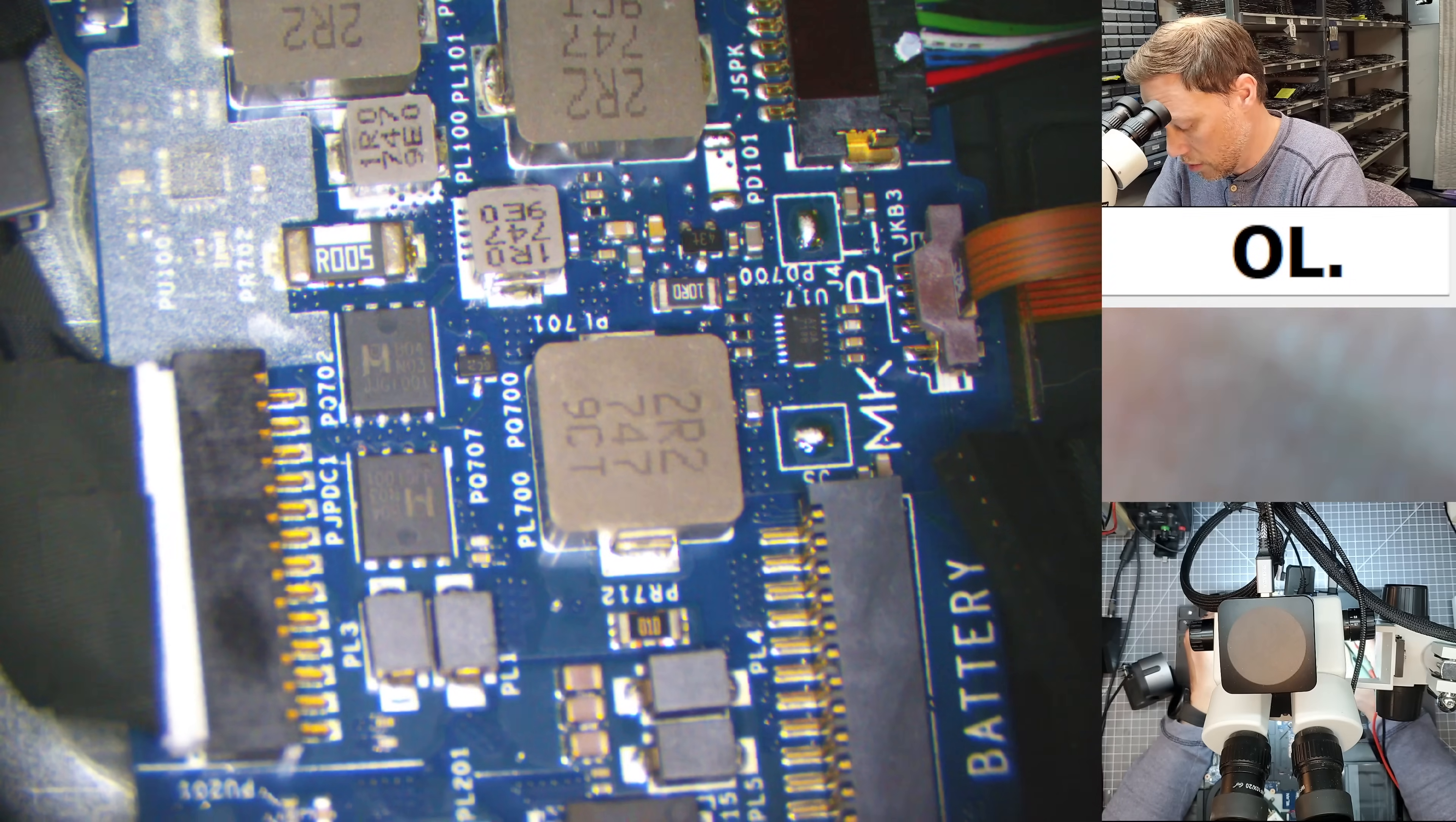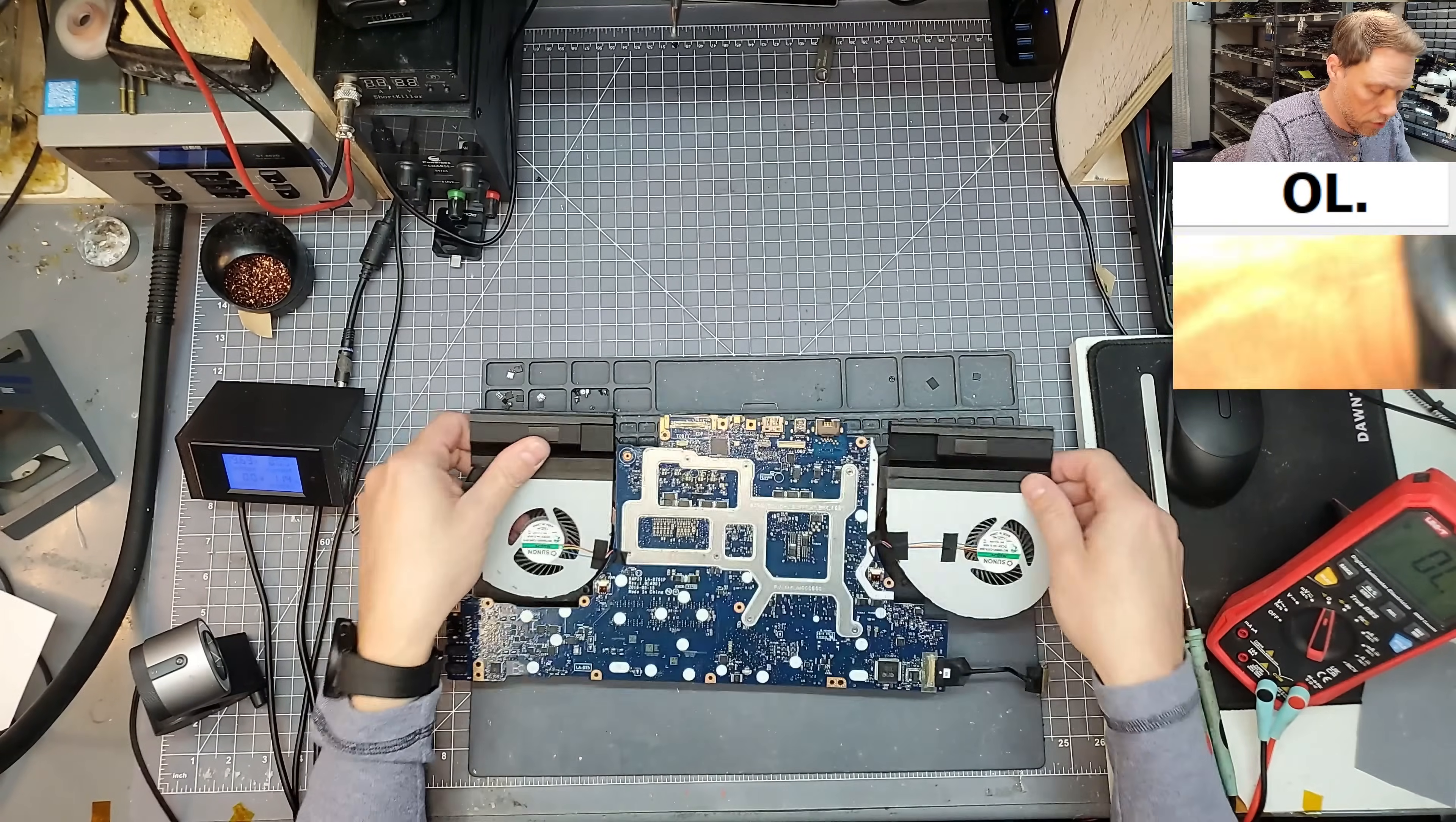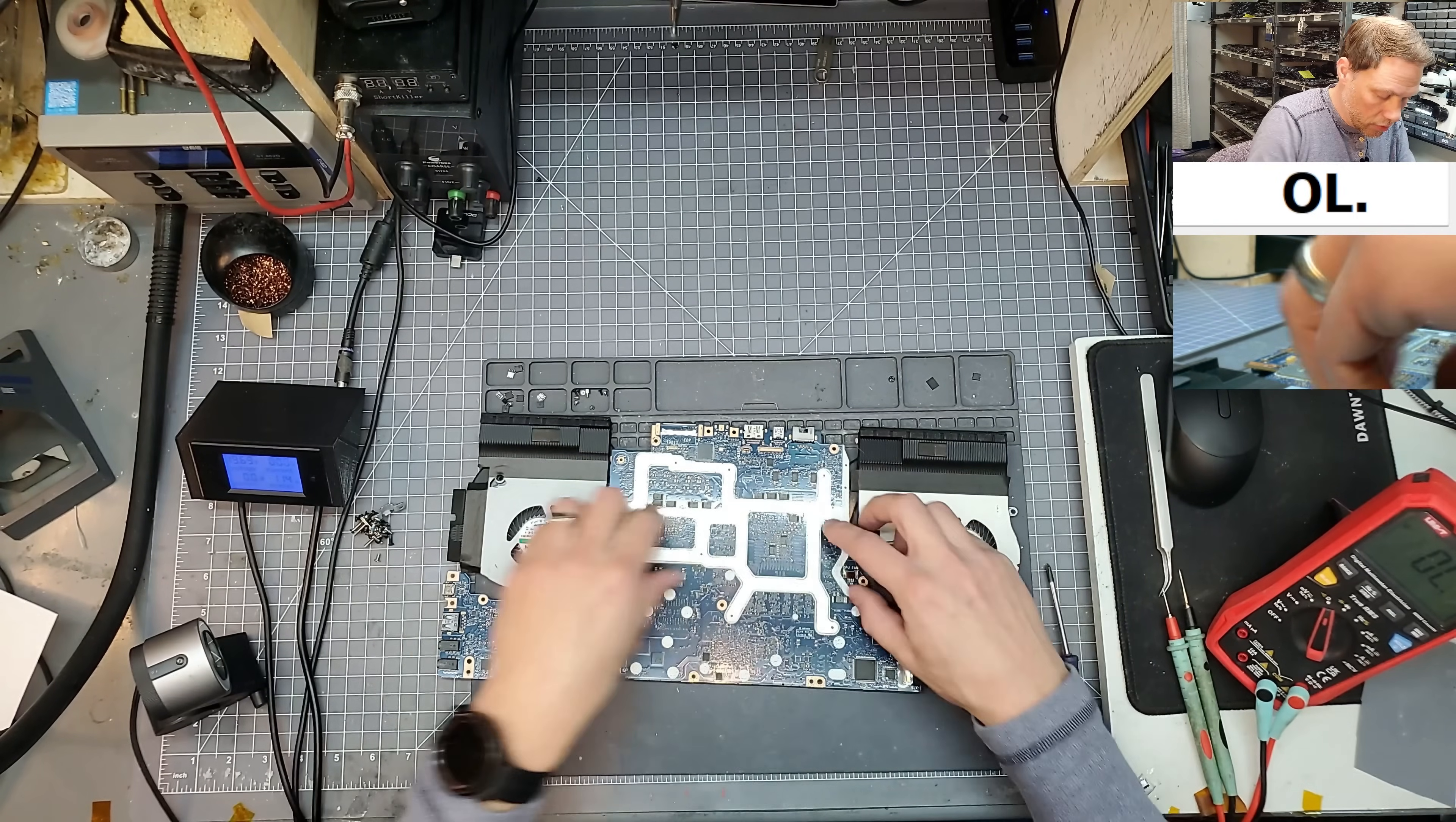And the motherboard is out. I'm going to pull the heat sink off too. We're going to need a thermal paste anyway. And this makes it a lot easier. If we do end up having to do voltage injection, we want to see if the CPU or GPU is heating up anyway. So let's go ahead and get this heat sink removed.